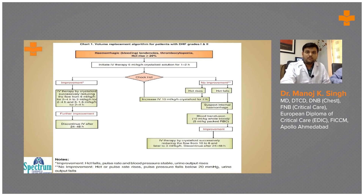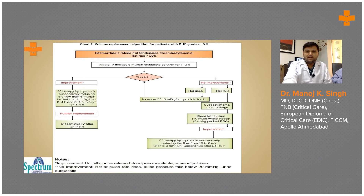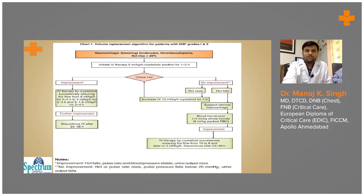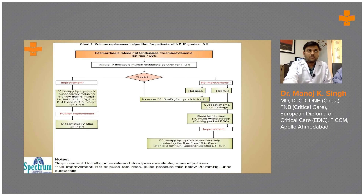This chart from our national guideline for clinical dengue management covers DHF grade 1 and 2. Initially, when a patient has thrombocytopenia and hematocrit rise of more than 20 percent, we start IV fluid at 6 ml per kg per hour for 1 to 2 hours. We then assess the response by checking if hematocrit falls or if pulse rate, blood pressure, and urine output improve.